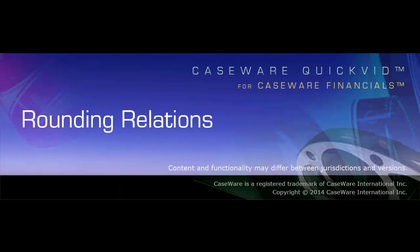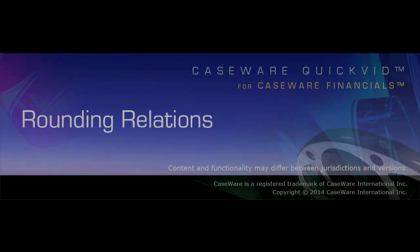Welcome to Caseware QuickVids. This Quickvid demonstrates how to use rounding relations in the financial statements in Caseware Financials.